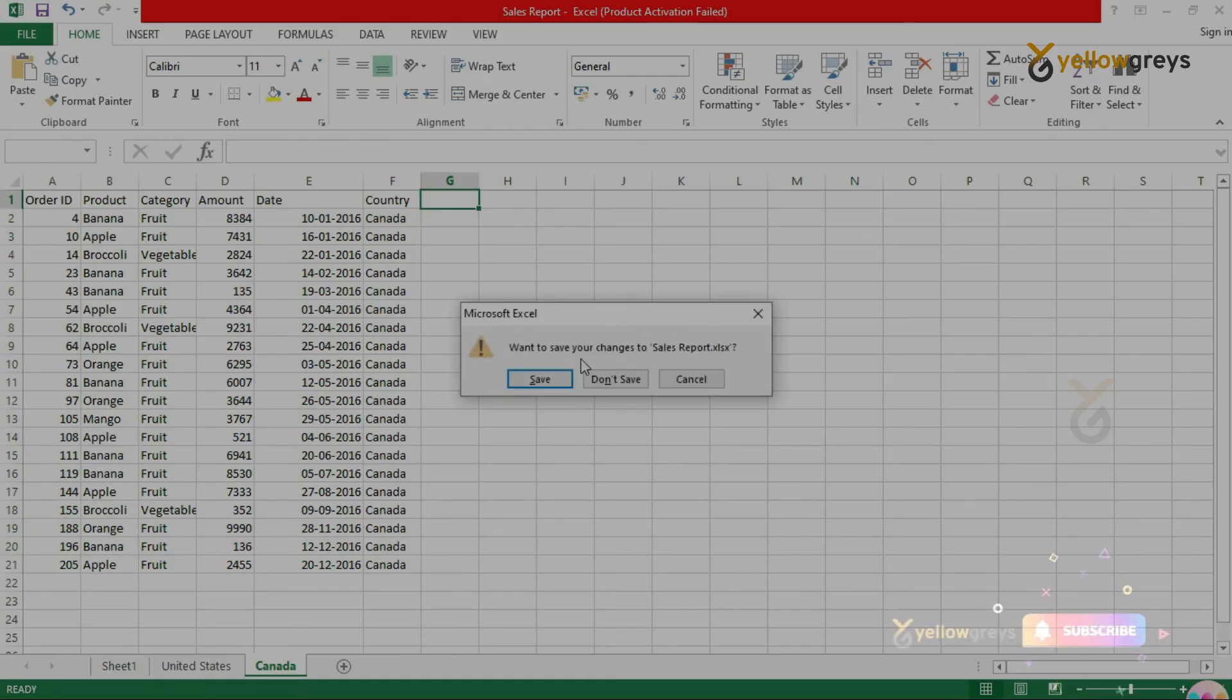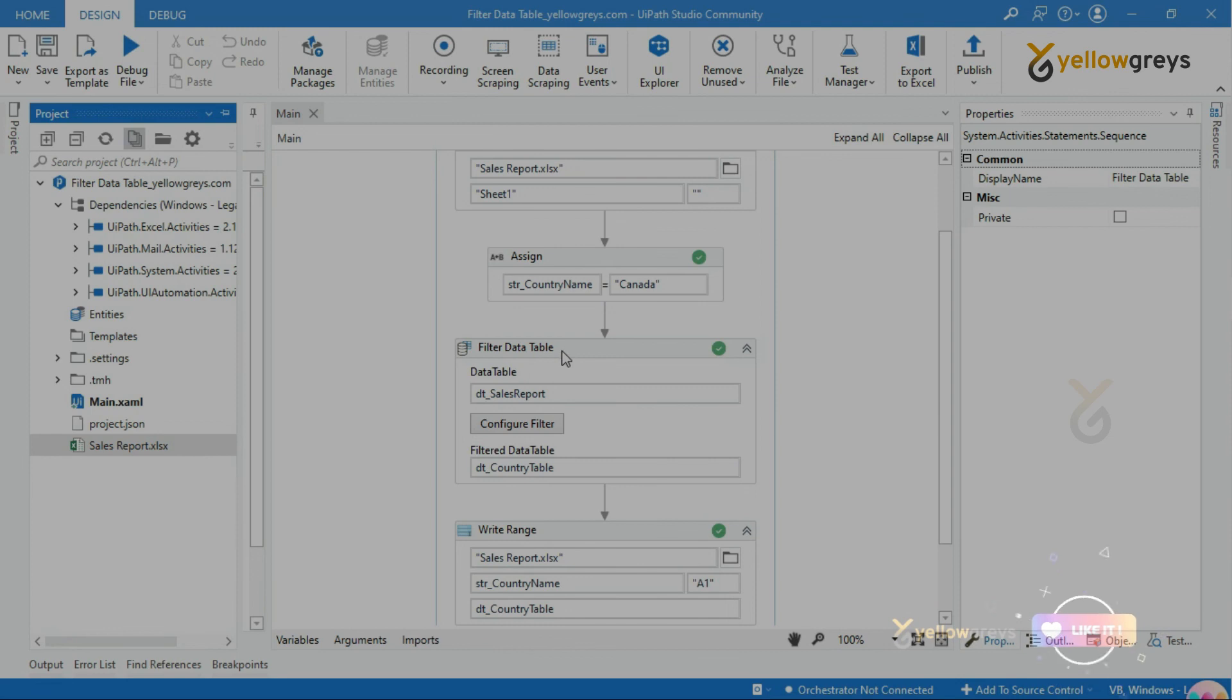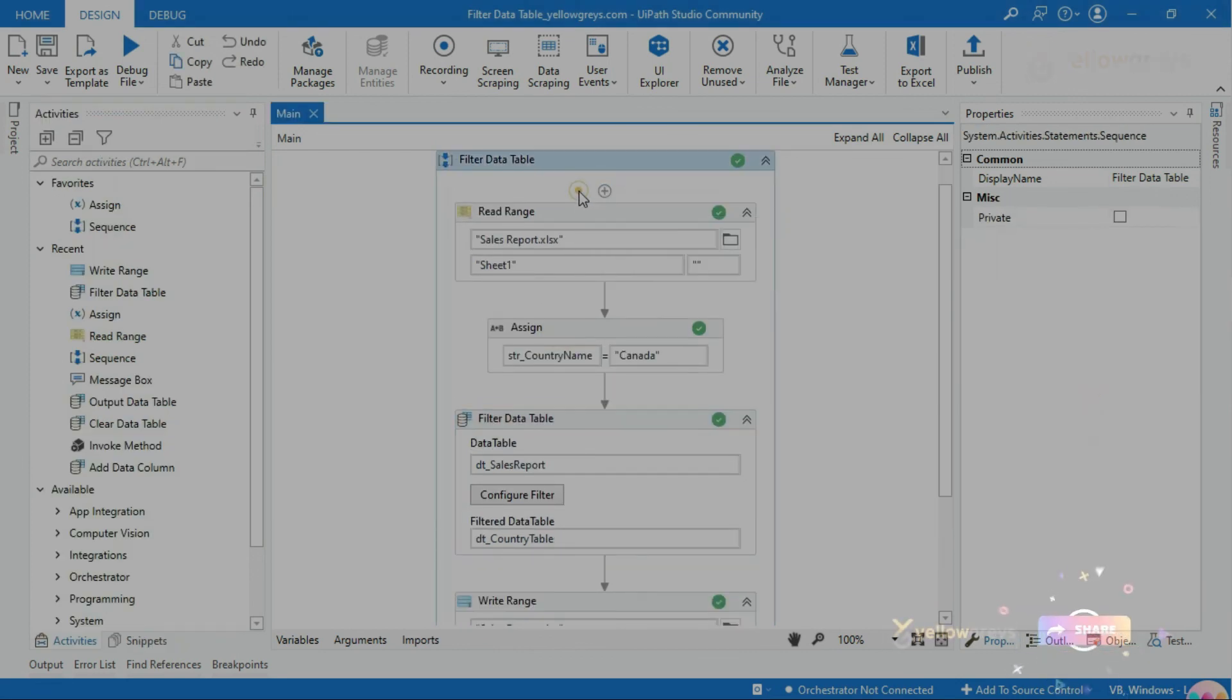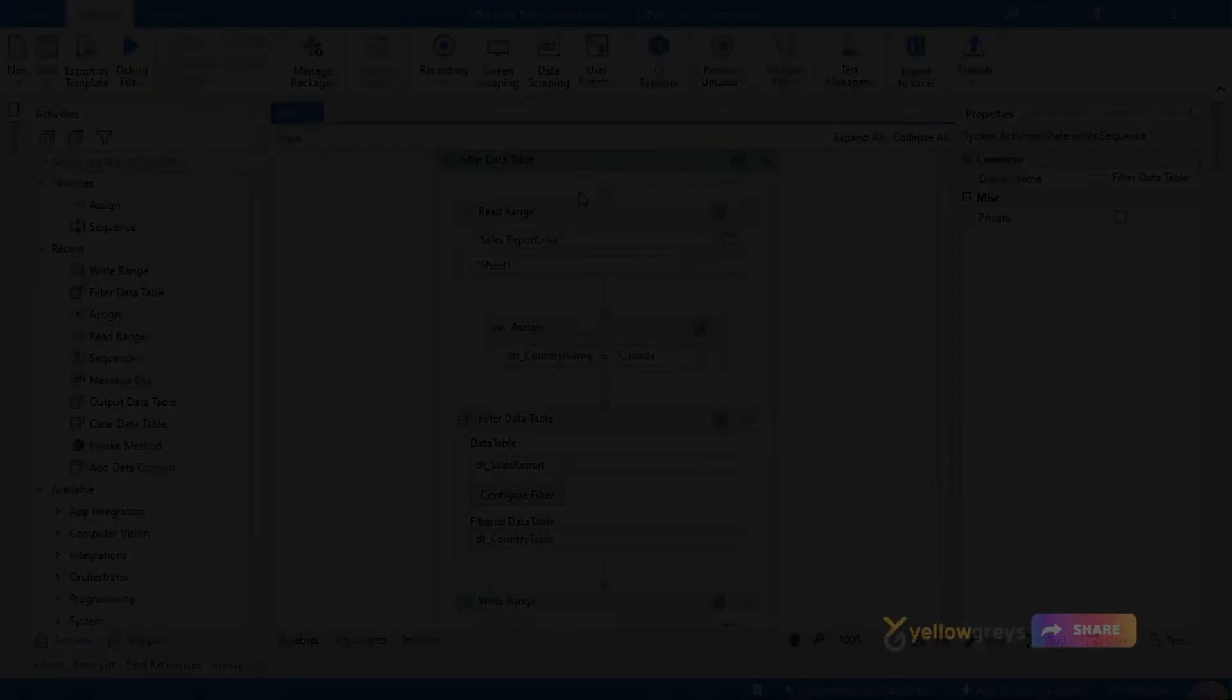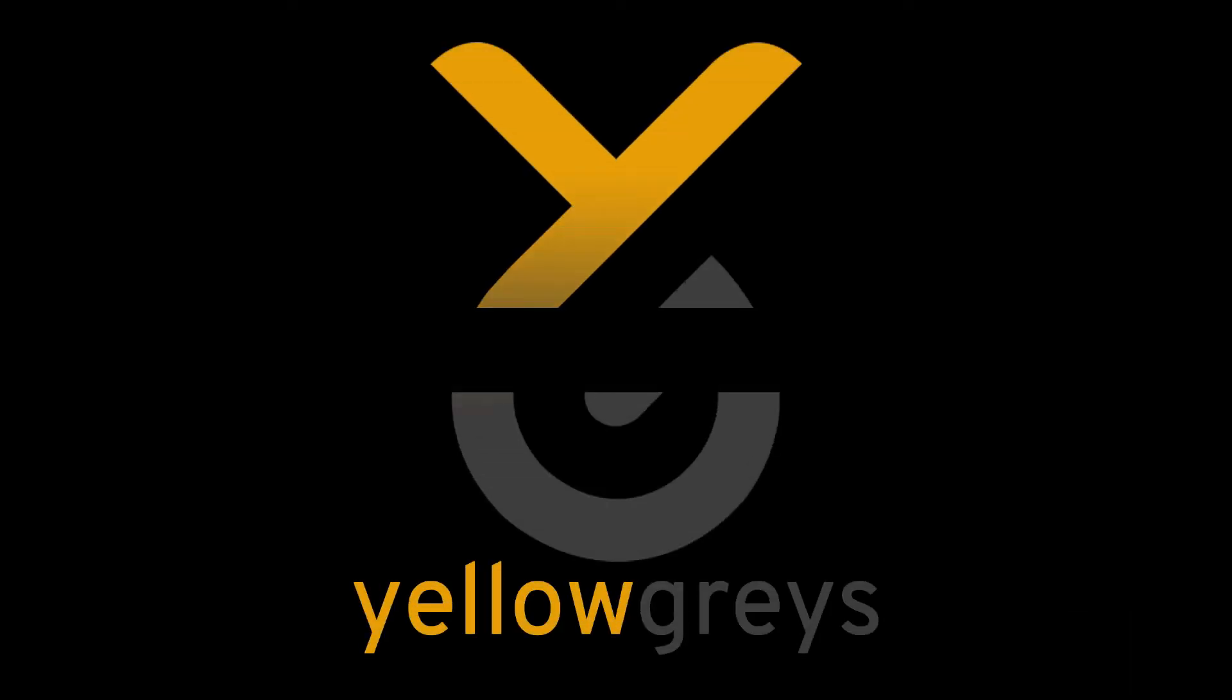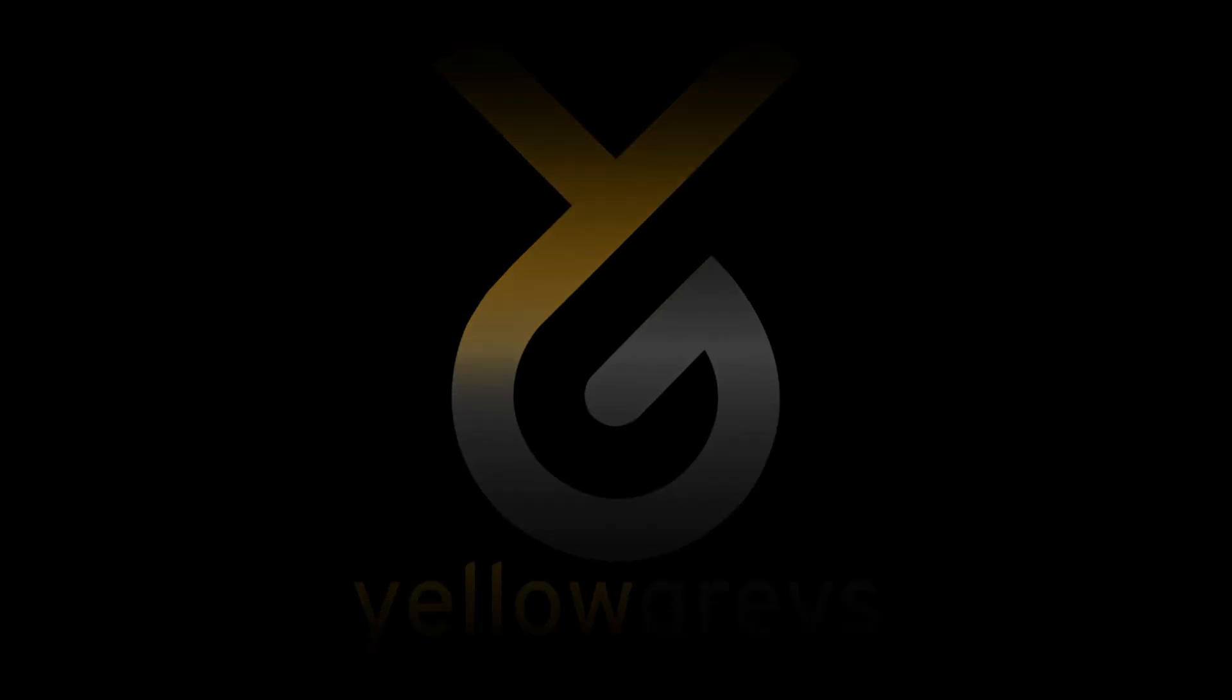Thank you for watching. Please do subscribe and support. Connect with us for more tutorials. See you next time on the show. Thanks for watching.